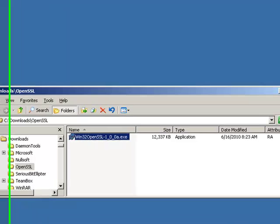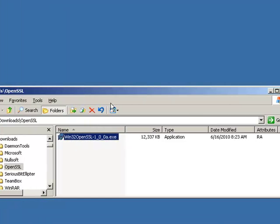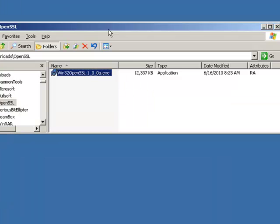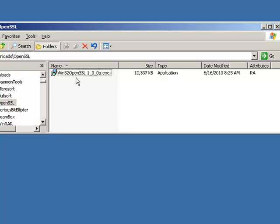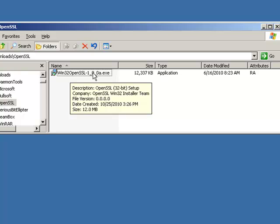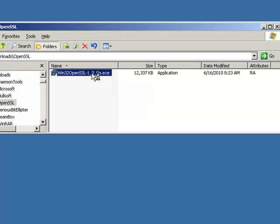So to begin, go ahead and double click on the downloaded executable file. It should be Win32 OpenSSL-1.0.0A.exe.